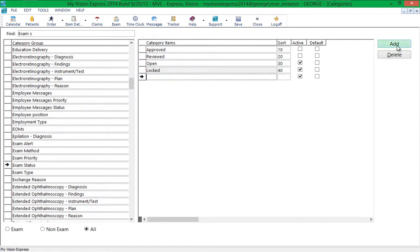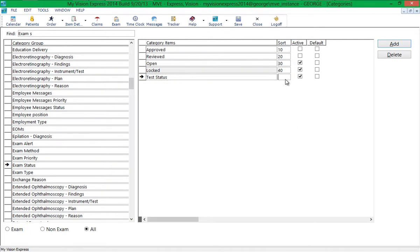To add a status, click the Add button and type a status. The sort number determines where the status will appear in a drop-down list. A lower sort number will place the status higher in the list.